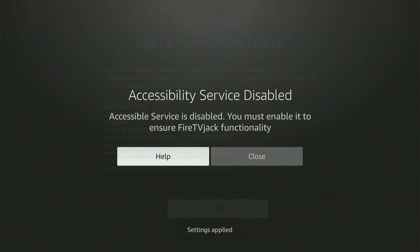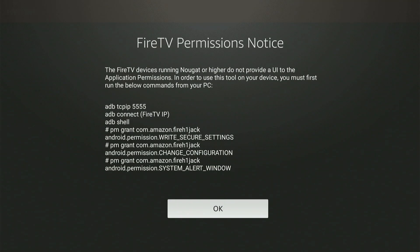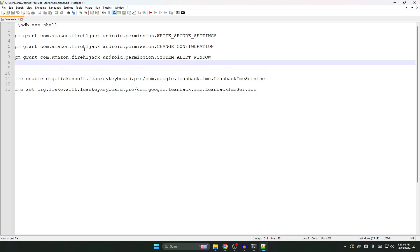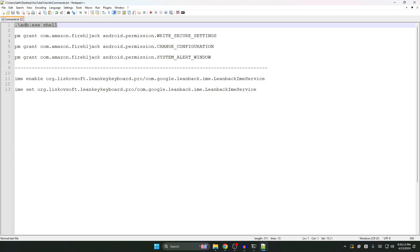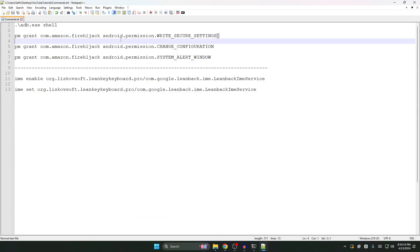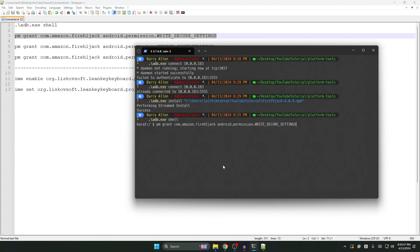It will say accessibility service disabled — go ahead and click Close, then leave that screen and go back to your computer. Open the commands.txt file and go through the commands one by one: copy the first one, Ctrl+C, go back to terminal, Ctrl+V, then click Enter. This takes you to ADB shell mode — you'll see a dollar sign prompt (the name may differ depending on your Fire TV model, but that's fine). Now go through the commands one by one. After you click Enter it will not show anything — that's fine. Just move on to the next command.